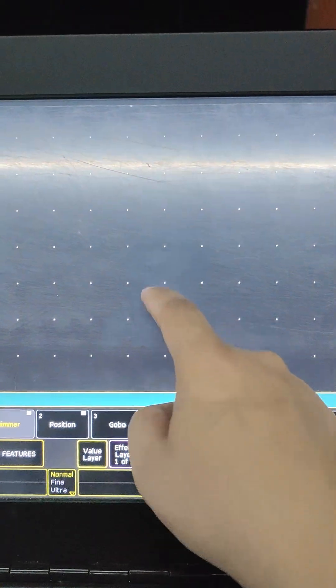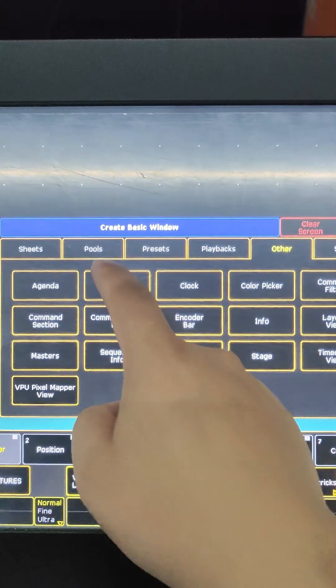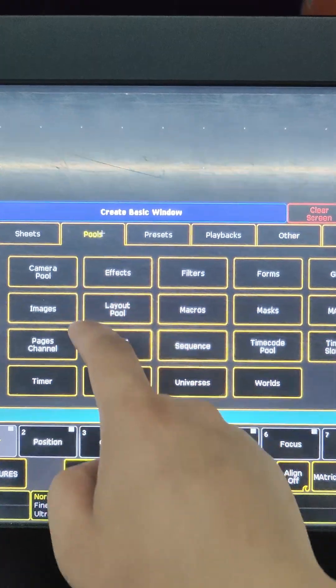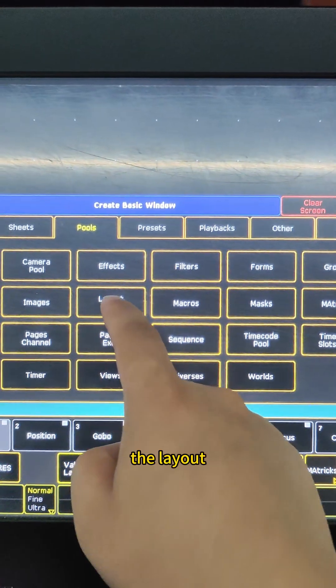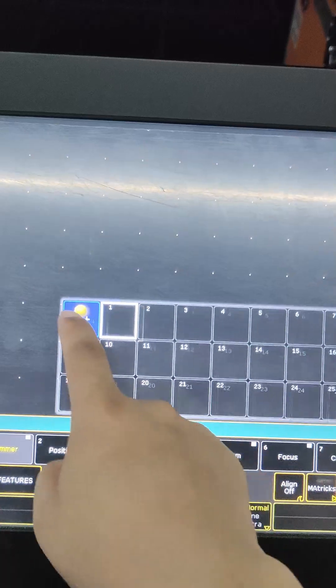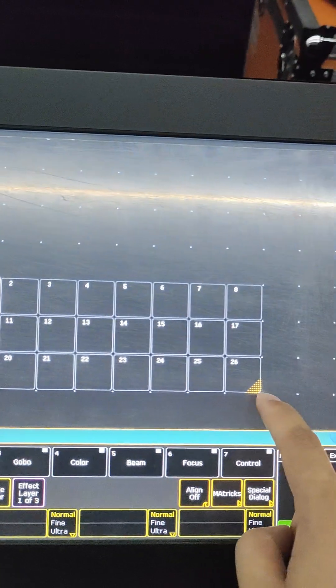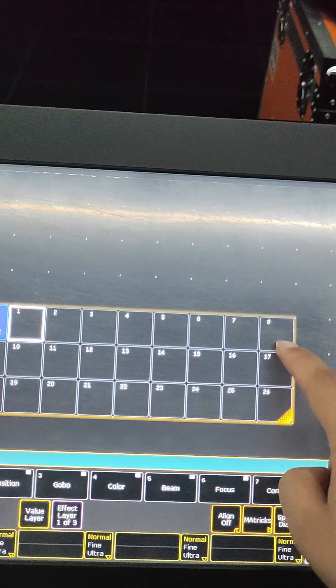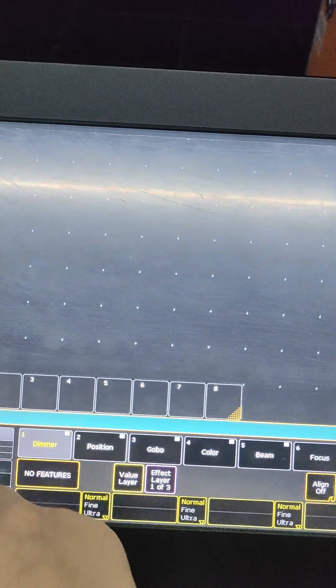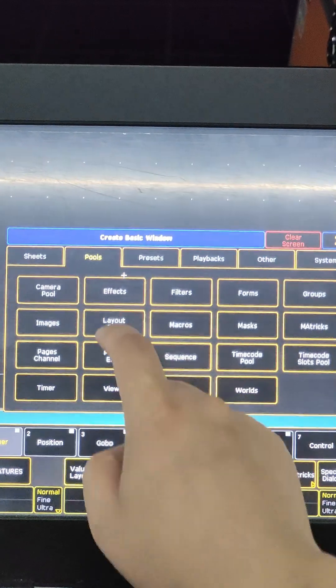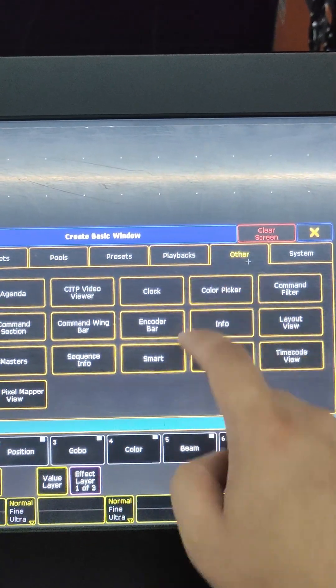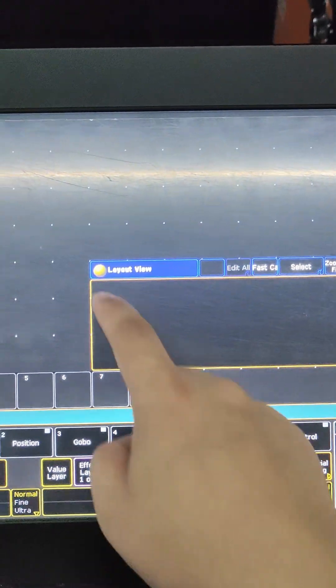Now click the layout. Now click the layout view.